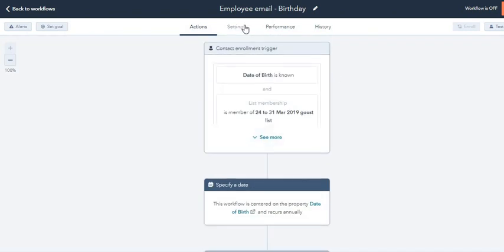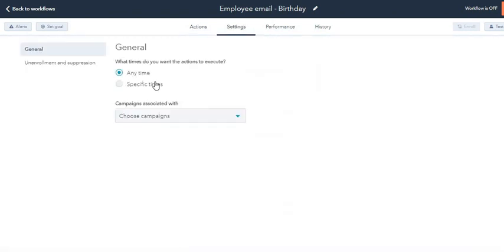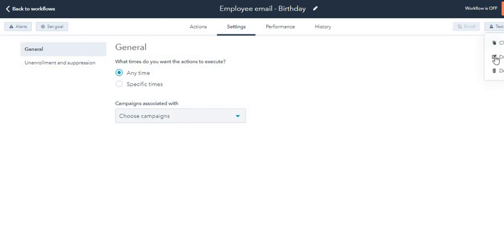So after all these actions, after the trigger and the actions are met, then this email is sent out. You've got to come to settings and you can specify the time. I'm just going to keep 'any time' because this is going to execute throughout the year. You can associate the campaign.